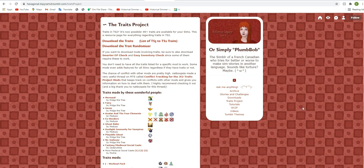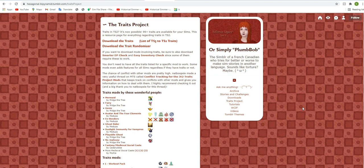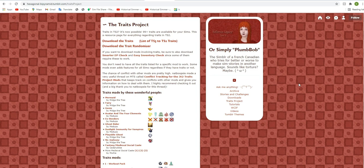So this absolute masterpiece of gameplay you can find on the hexagonal by Pyramid Tumblr and hexagonal by Pyramid is honestly a god when it comes to The Sims 2. They have made so many fantastic mods, but this is just the icing, the cherry on the cake. This is beautiful.